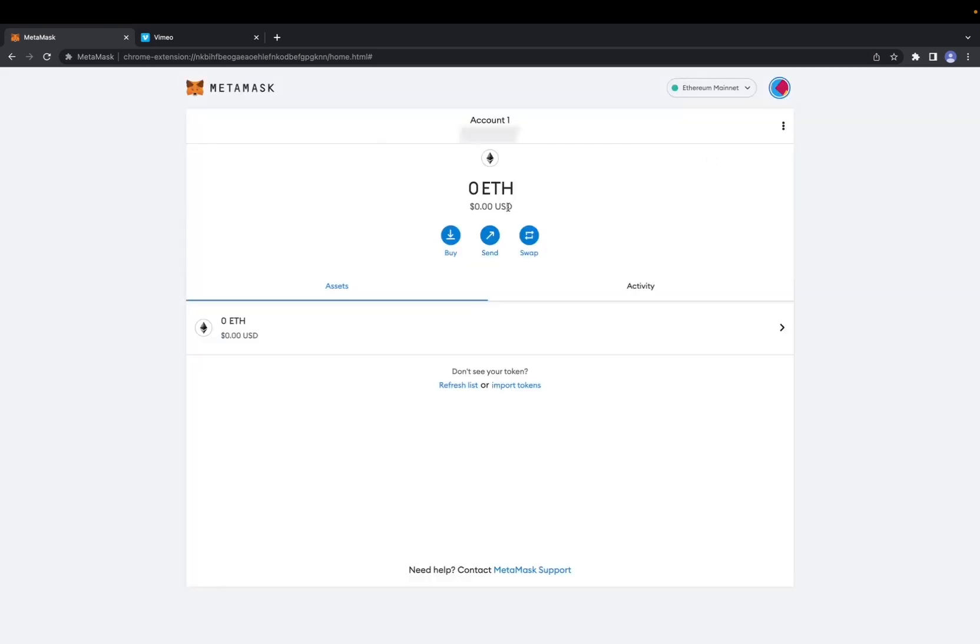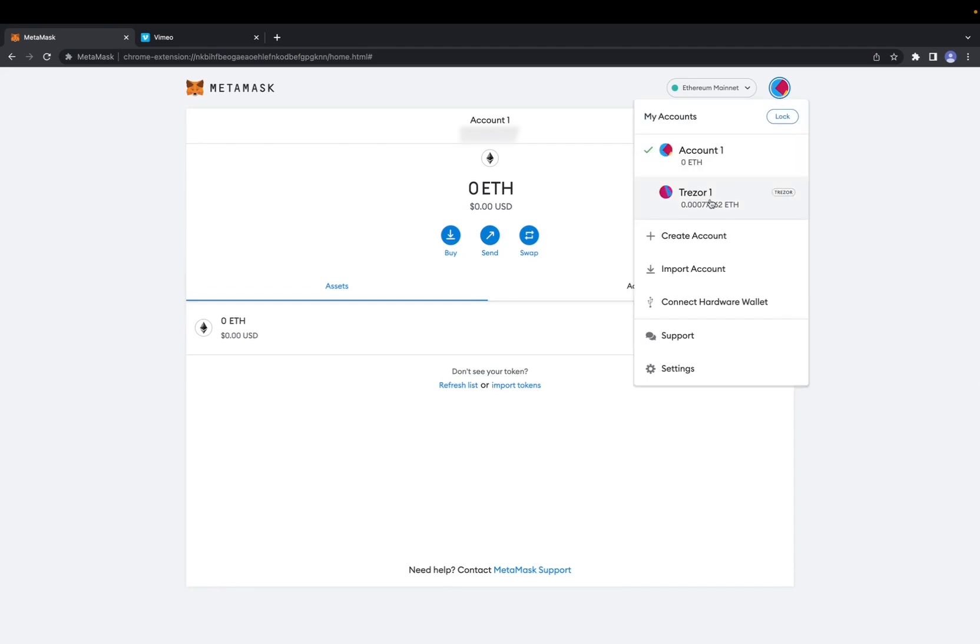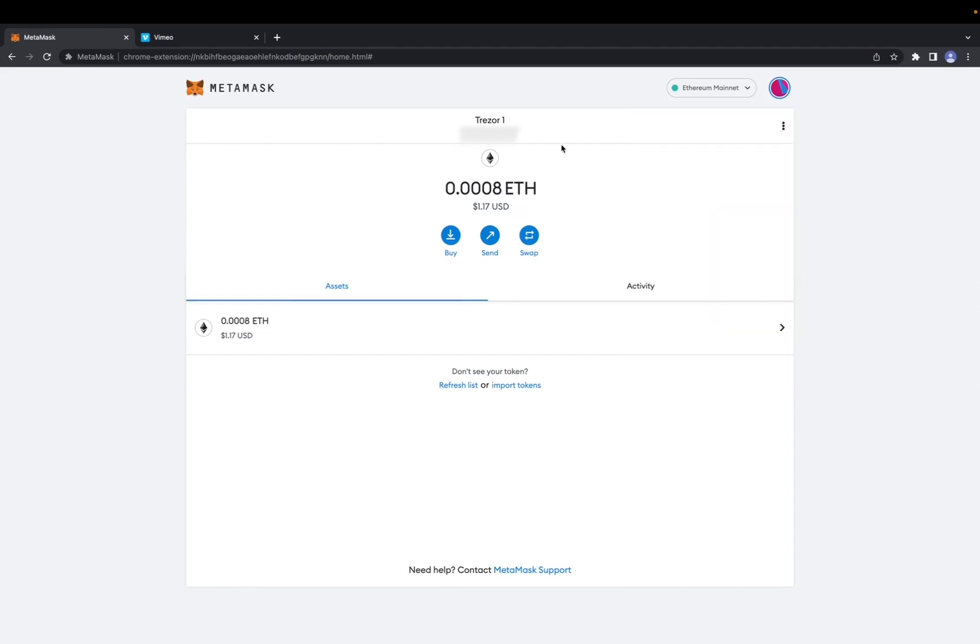Now you're back at your original MetaMask wallet. But going back here and clicking Trezor, you're back on your hardware wallet.